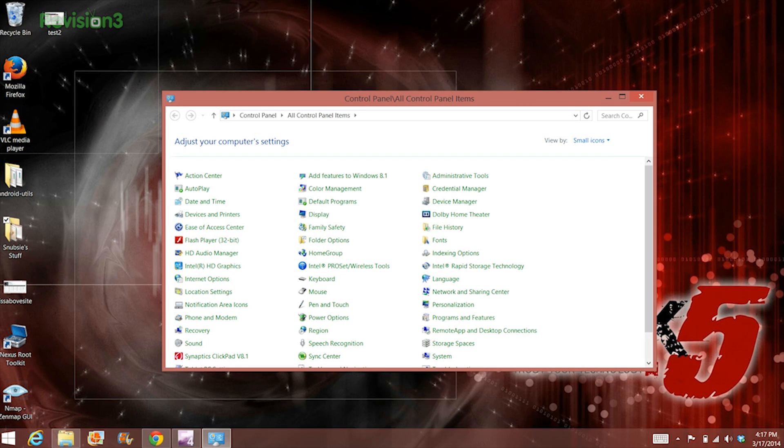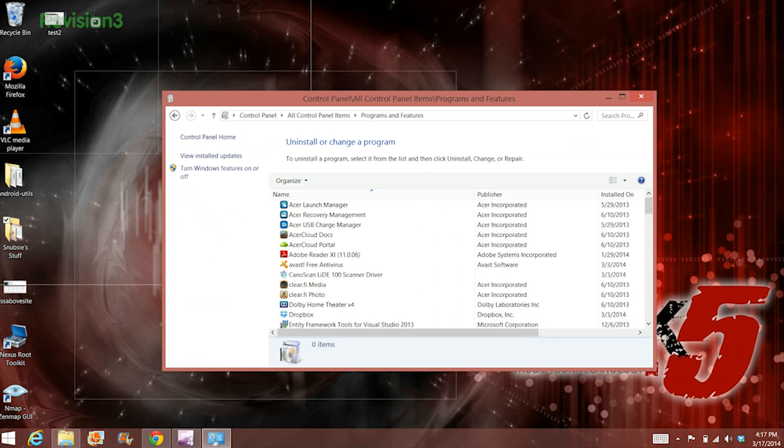Desktop programs are still the same as older Windows operating systems. Just open the Control Panel and go to the Programs and Features tab, choose your program and then click Uninstall.